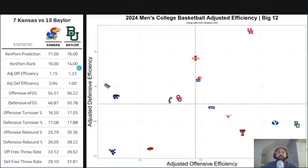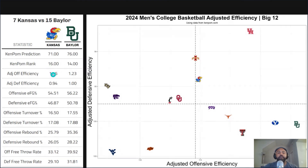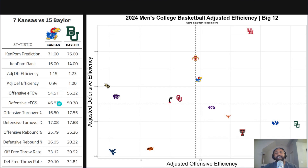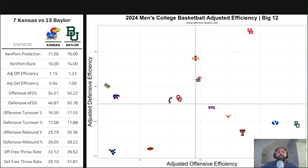Breaking this down by the four factors: offensive efficiency has Baylor at 1.23 points per possession versus Kansas at 1.15. Kansas has the better defense, holding opponents under a point per possession while Baylor is right at one point per possession. A big injury to watch in this game is Kevin McCullers. Last I heard there was still a will-he-won't-he situation — he's missed the last two games. Bill Self hinted that if he could have a couple of good practices, he would suit up. Keep that in mind as it could swing things one way or the other.